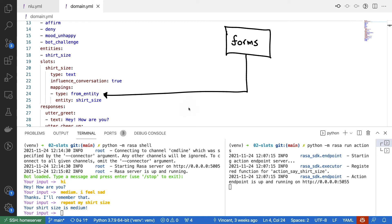You could configure slots to have a condition, where the idea is that only if we are in an active form collecting information will we listen to entity values to set our slots. This way, we wouldn't have this issue because we would not be looking for a t-shirt size entity unless we are acting inside of a form.